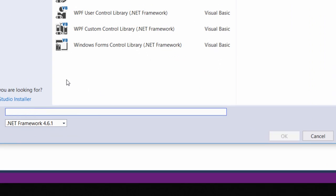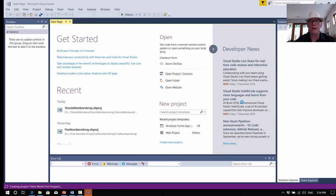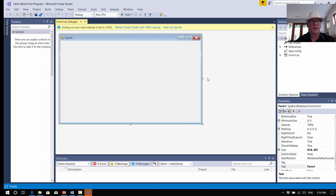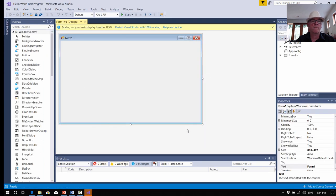So we're just going to call this the Hello World First Program. I'll just call it Hello World First Program for the name here and then we click OK. What's going to happen is, in a minute, just setting some things up, and we've got our form — our screen form here in the middle.